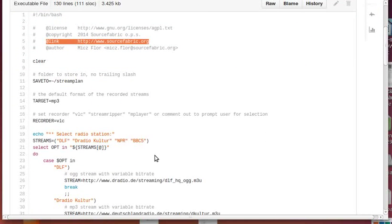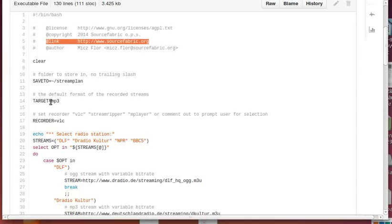First, we clear the screen. Then we set a variable save to home folder streamplan. The target is an mp3 file format - you can change that here. I'll talk about that in a second.